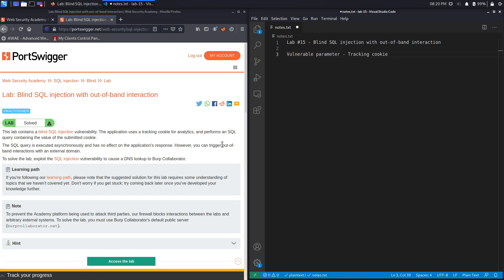Triggering an out-of-band interaction means you send an attack payload that causes an interaction with an external system that you have full control of. Since you have full control of this system, when you run your attack you can see the response that you triggered and therefore know that you've successfully exploited the SQL injection vulnerability.